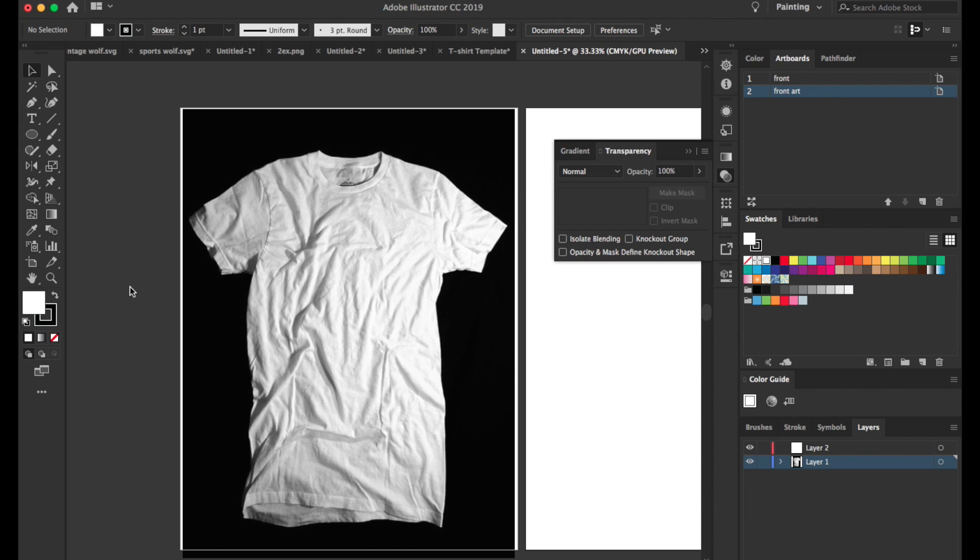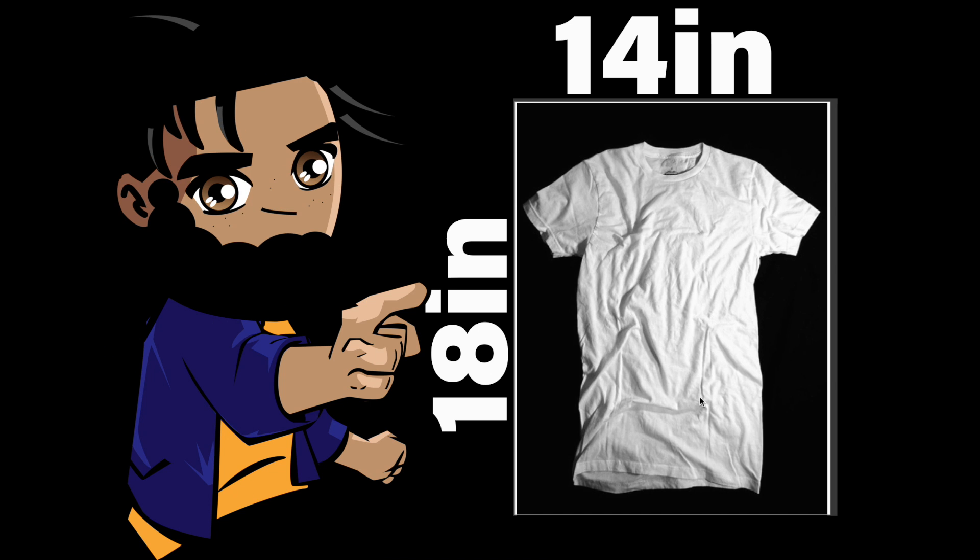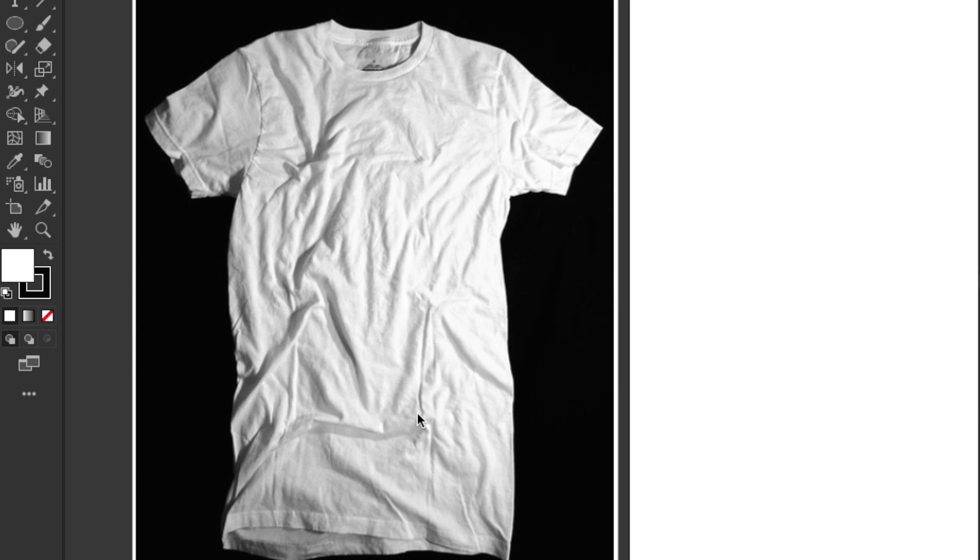So here we are in Illustrator, and we have our t-shirt. A 14 by 18 document is what you start with, then you insert your photo. I have my photo right here, I think this is what we're going to use. So what we need to do is cut this out the background.